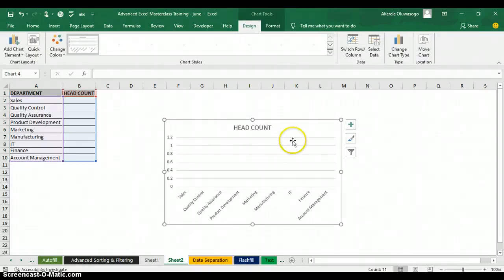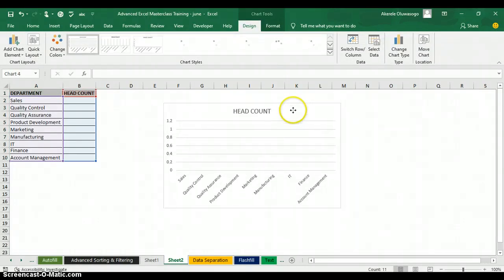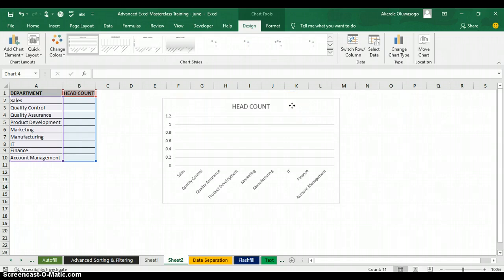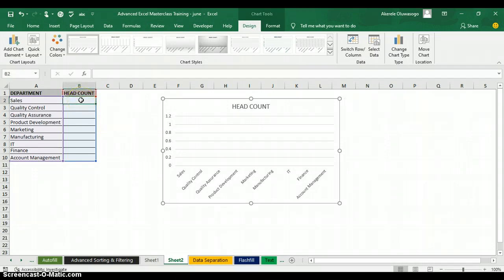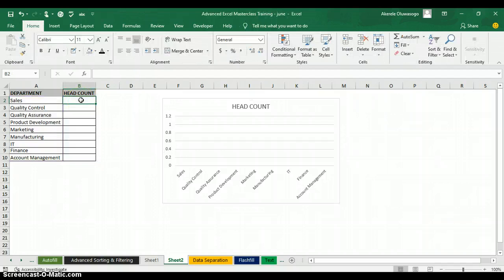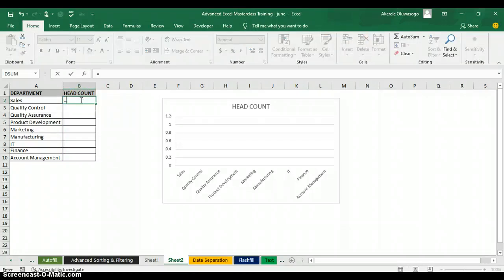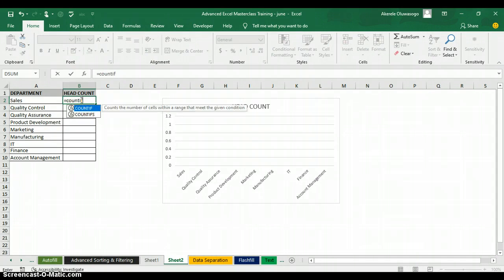Now I have my column chart here, but I don't have numbers for each department yet. So I'm going to use COUNTIF to get those. I'll go back to my table and type the equal symbol, then type COUNTIF.